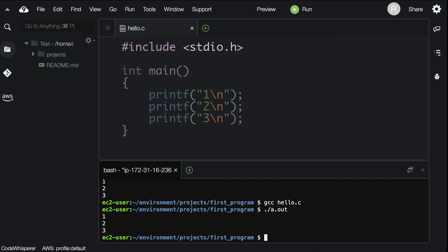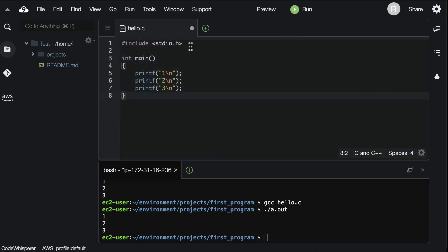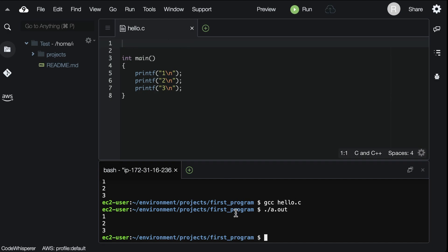What about this include line? We often want to use code that someone else wrote instead of needing to write everything ourselves. Include lets us use other code. We specifically need to include stdio.h because it gives us access to printf, which we've been using. If you omit it, the program will fail to compile, saying it doesn't know what printf is.